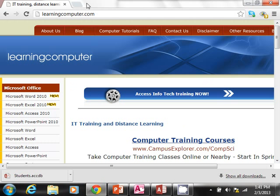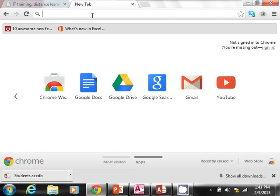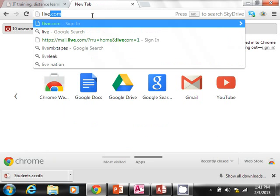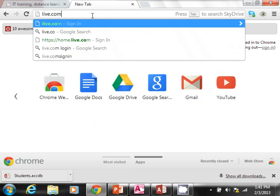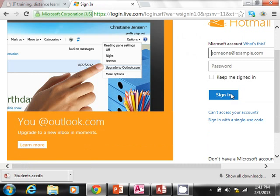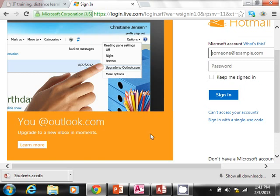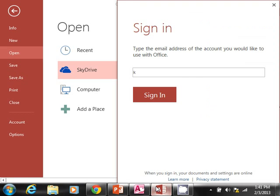In fact, let me just show you. If you do live.com, you can sign in here. If you don't have an account, you can create one obviously, and you can learn more about this.